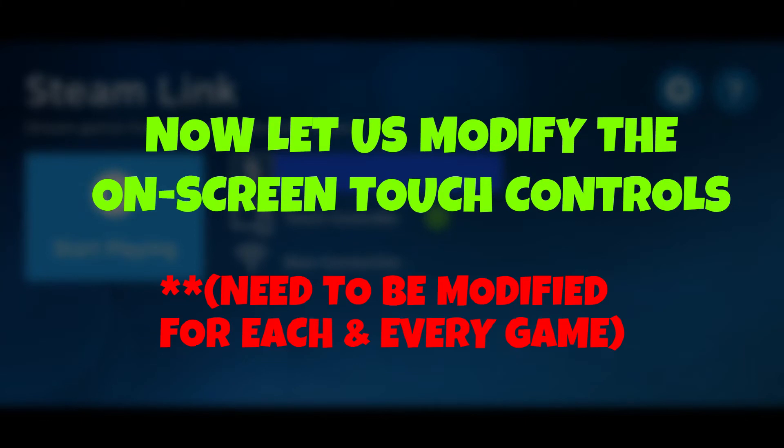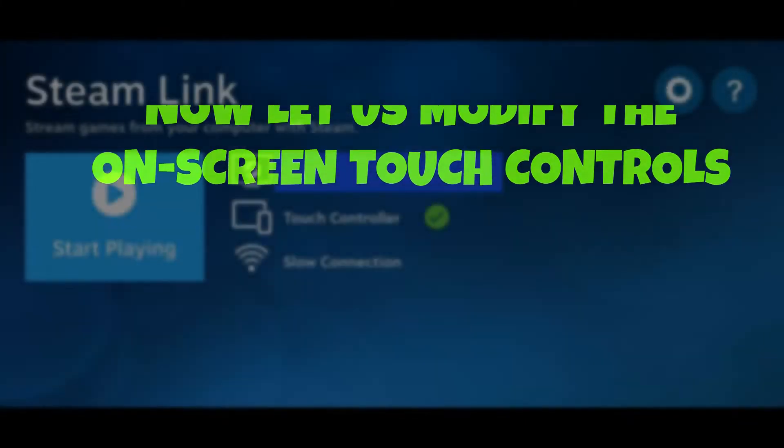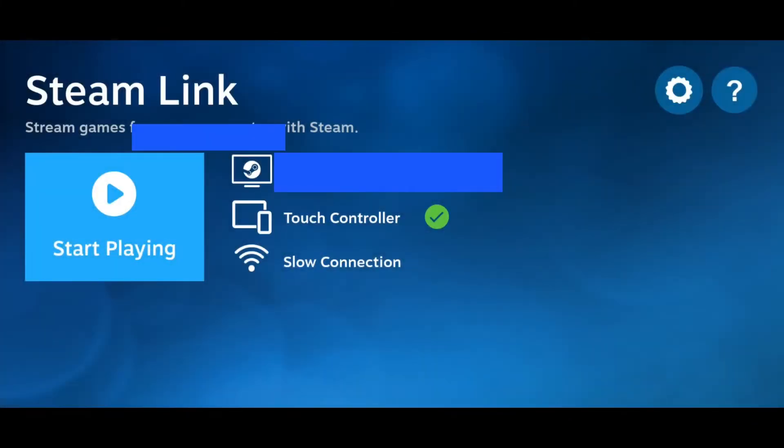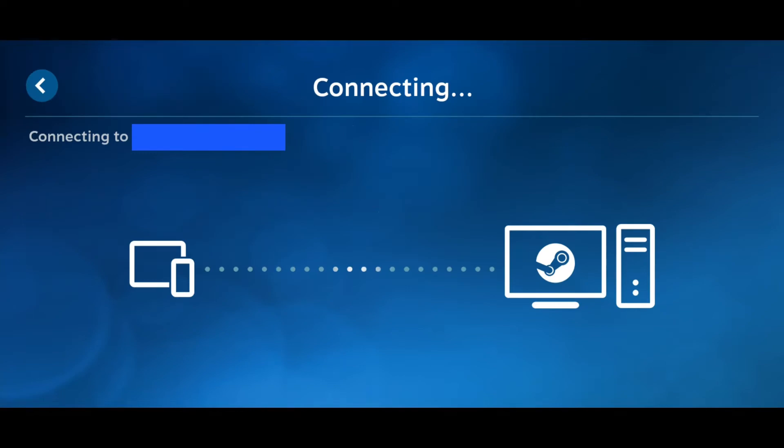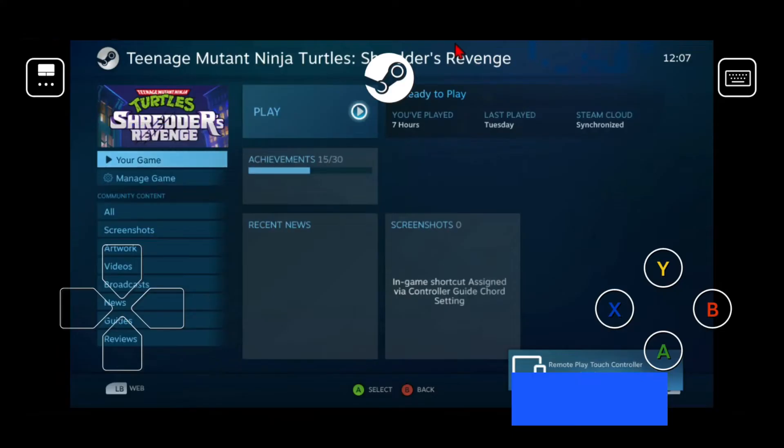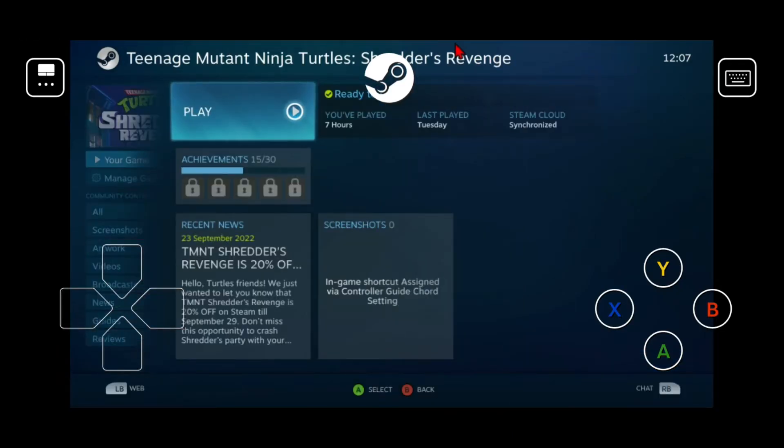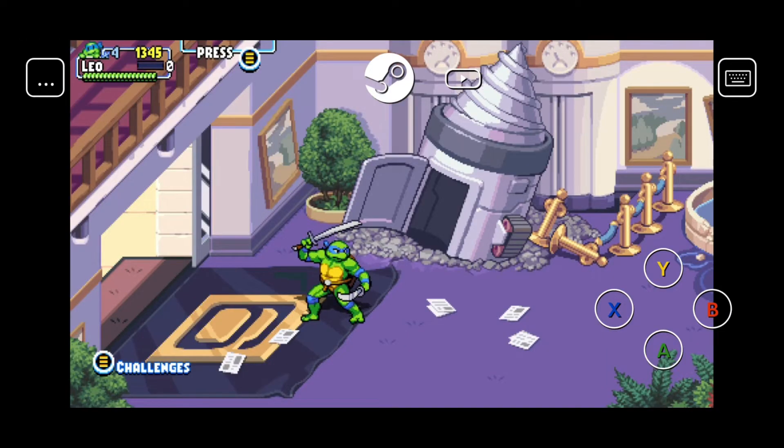Second, we're now going to modify the touch controls for our games. Launch any game from your library. Let's boot up TMNT Shredders Revenge for this video.